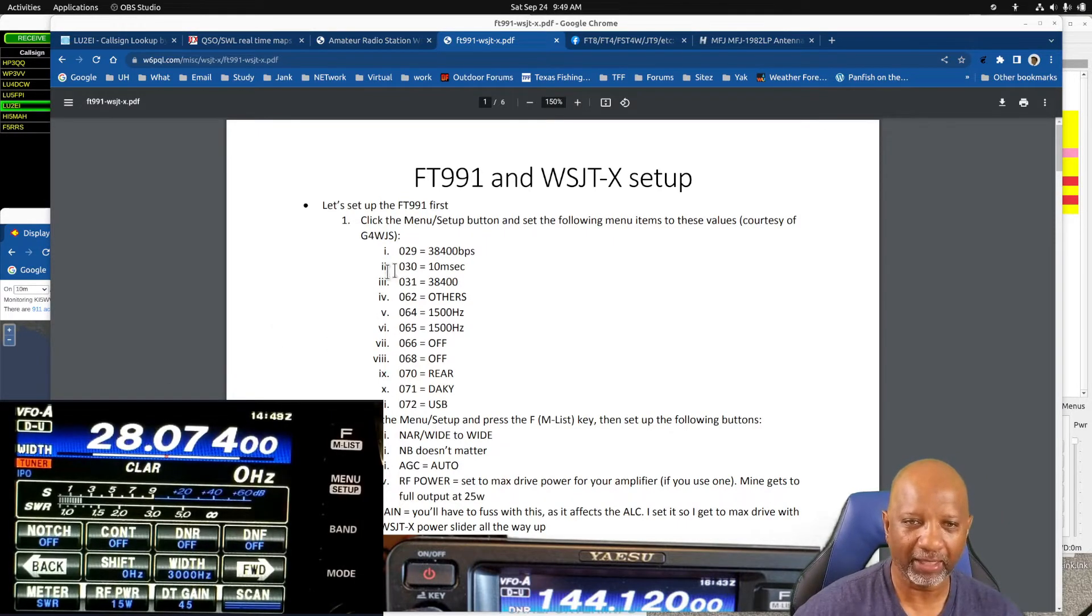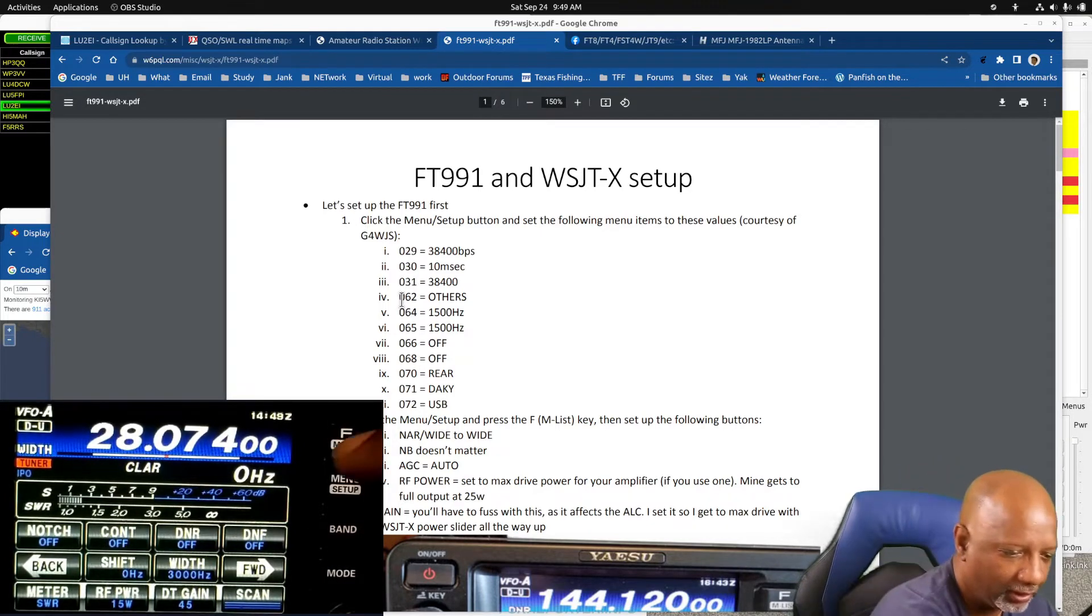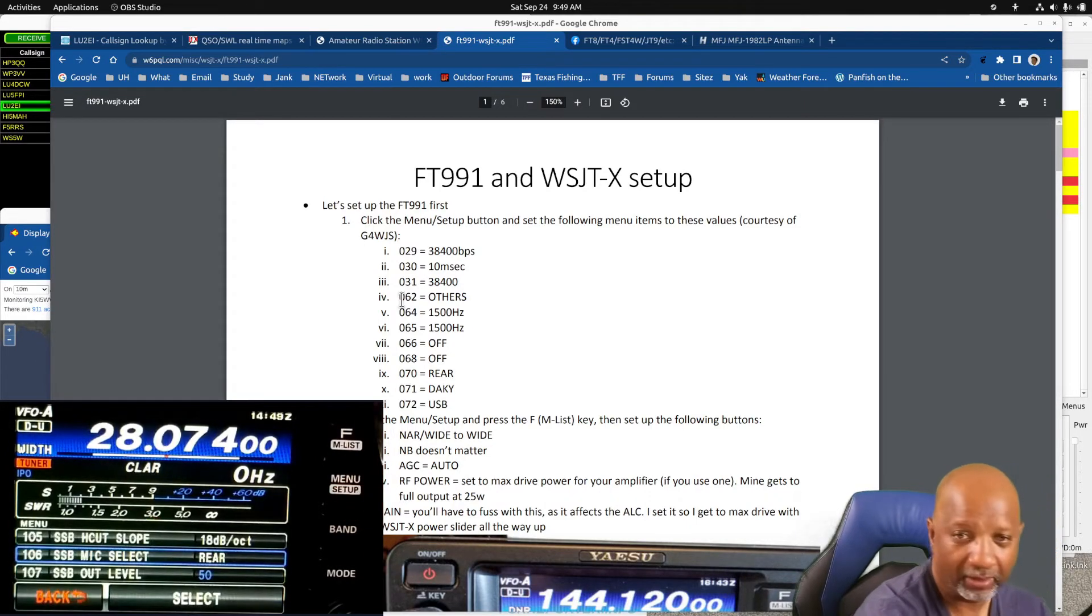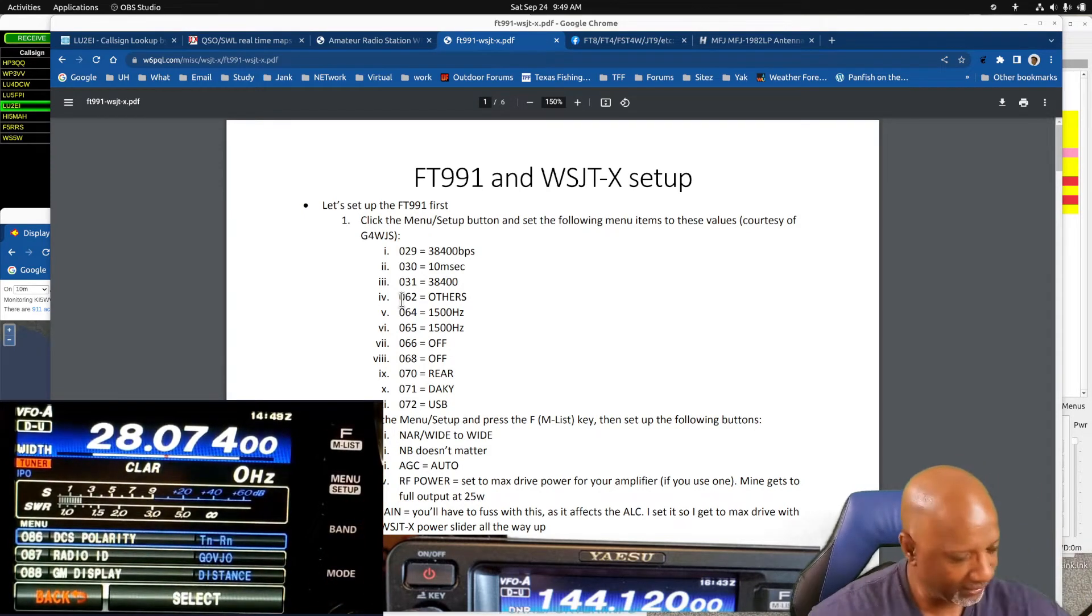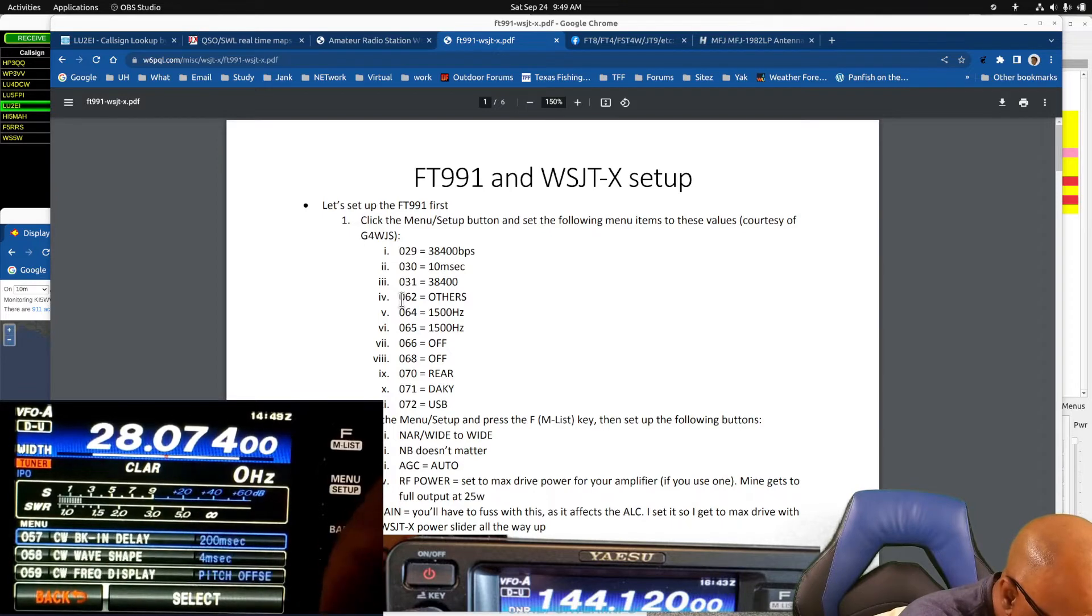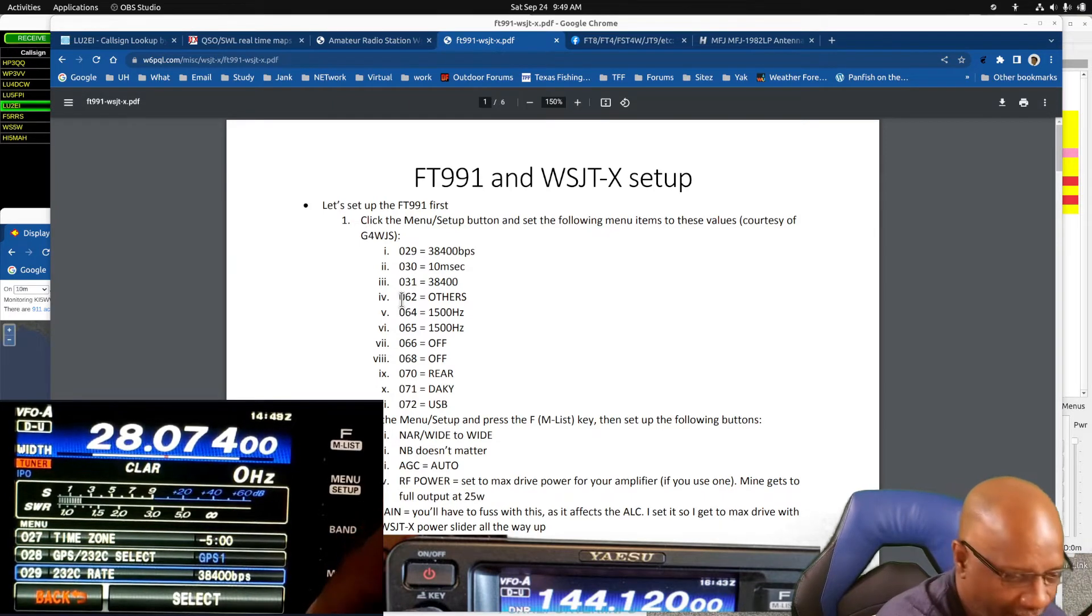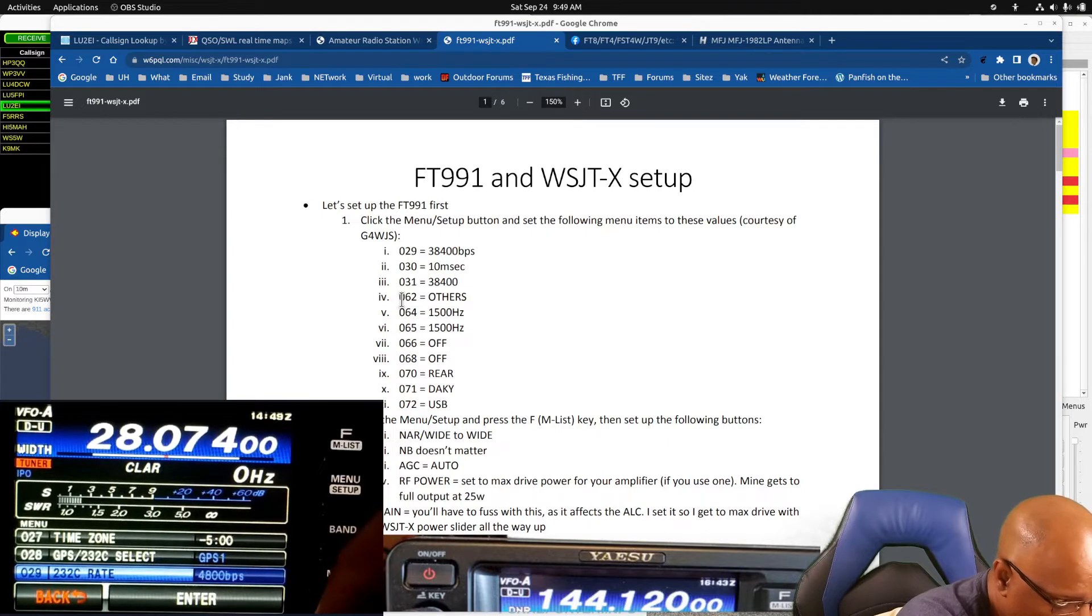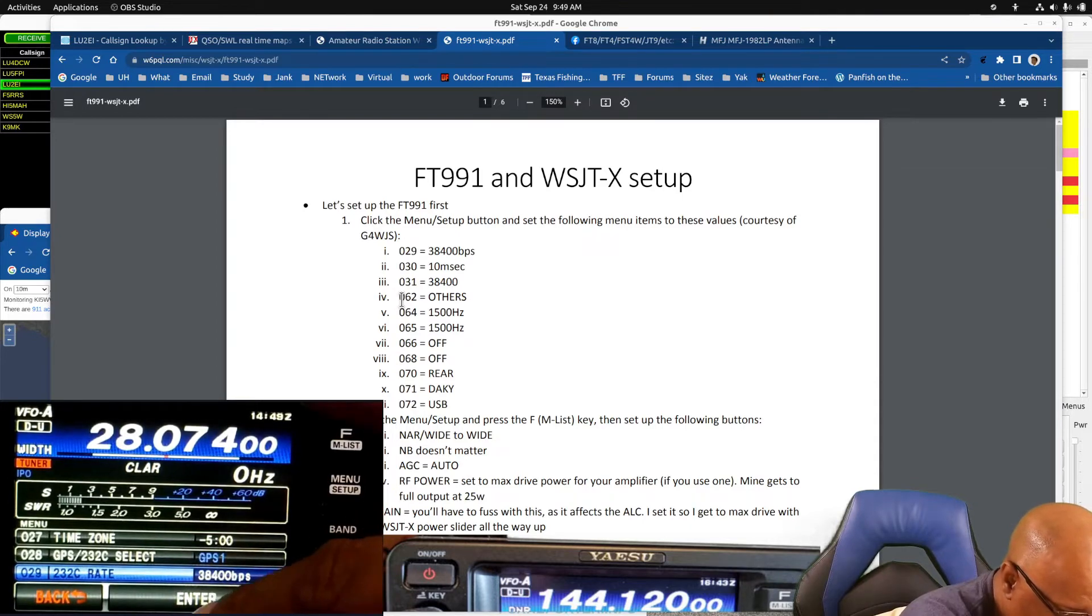These are the options that are on the menu that he's suggesting you change. I'm going to hit my menu button and scroll down to option 29. He says set it for 38400, so you would have to hit select and then use the round multi button at the bottom to rotate it, set to 38400, and hit enter.